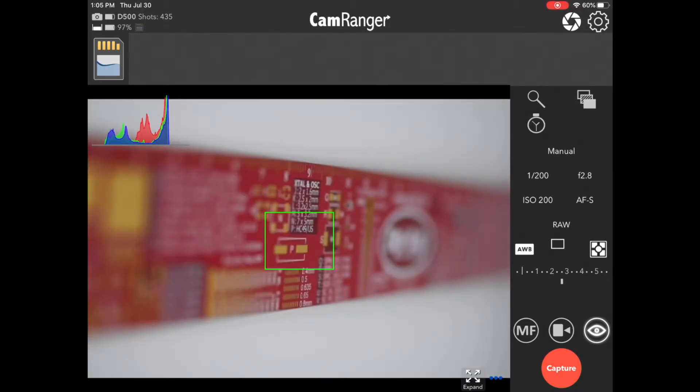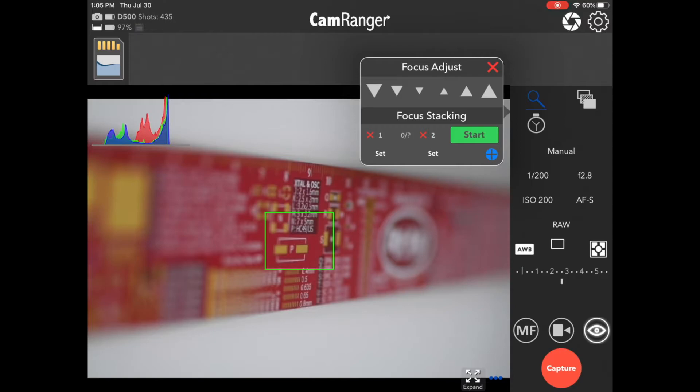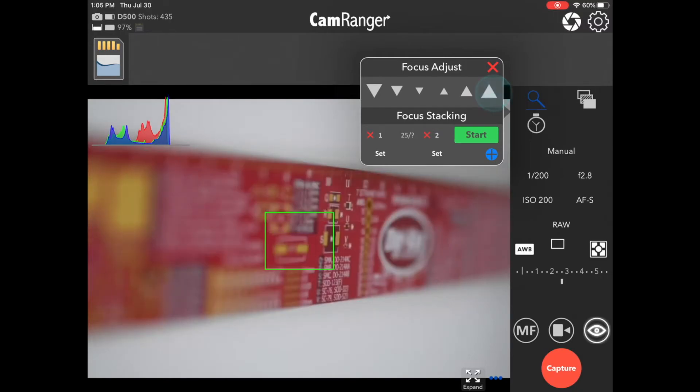The next main type of focusing is incremental focus adjustments. This is done from the focus tab. And you can see the small, medium, and large arrows pointing down and up. If you press up, it moves the focus further away. If you press down, it moves the focus closer to the camera.